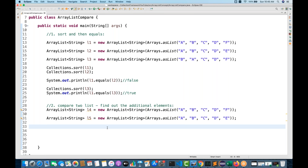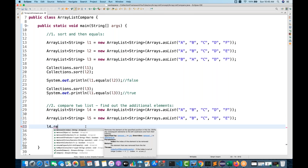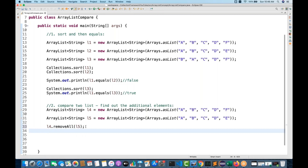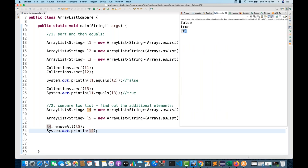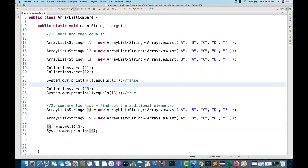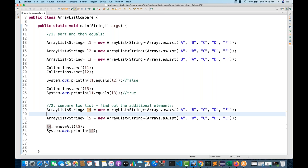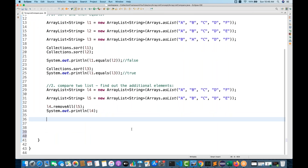To find the additional element, use the removeAll method: L4.removeAll(L5). This removes all elements of L5 from L4. Then print L4. When you run it, you get F — meaning A, B, C, D got removed and only F is left. This is the additional element in L4 that is not available in L5.